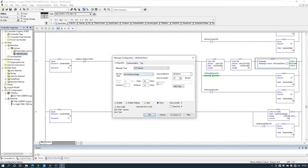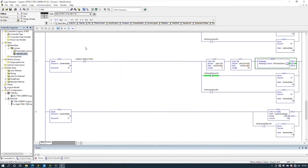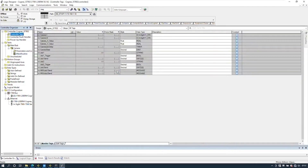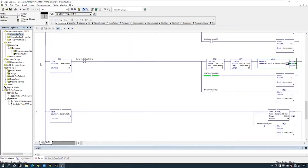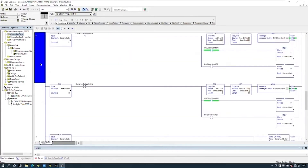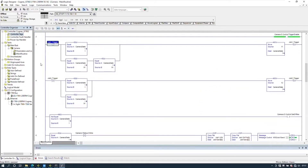The length will be changed by our code. In the communications tab, set the path for the Cognex camera. The ASCII string is held in the tag and can be changed to the job name set in the camera.